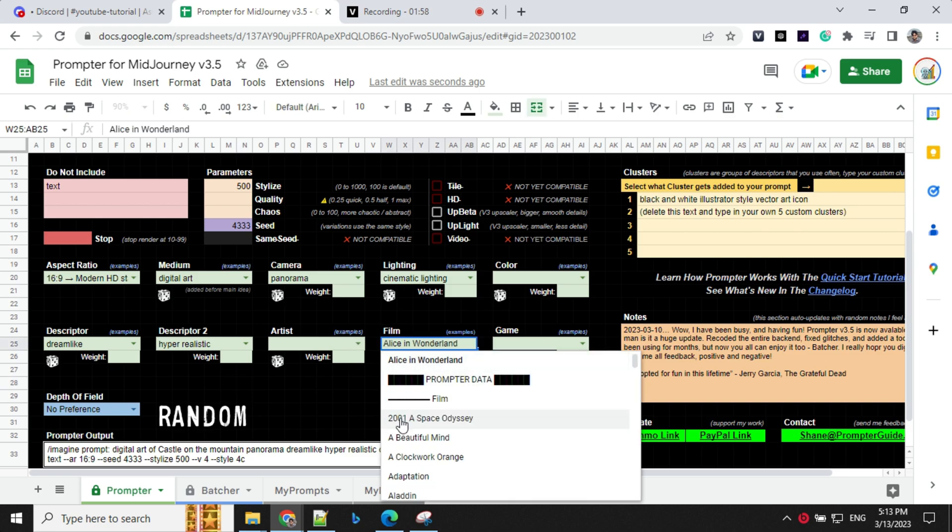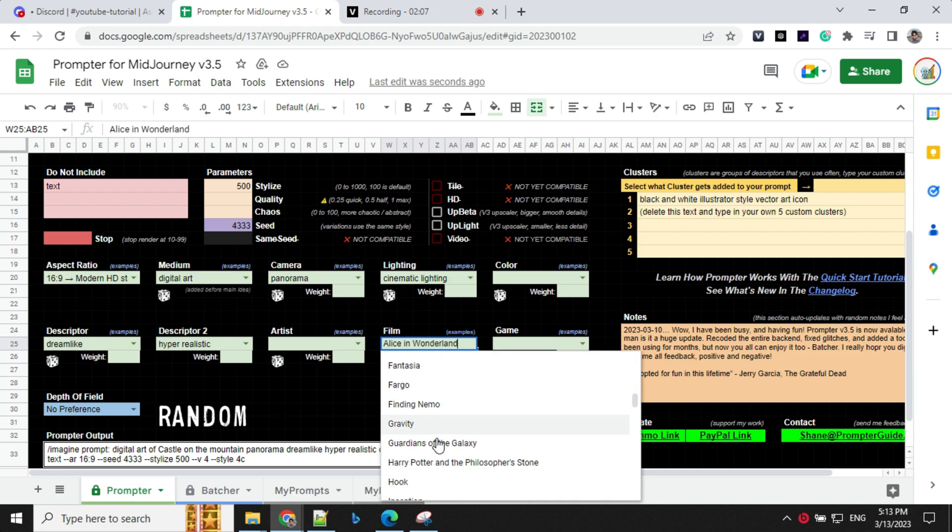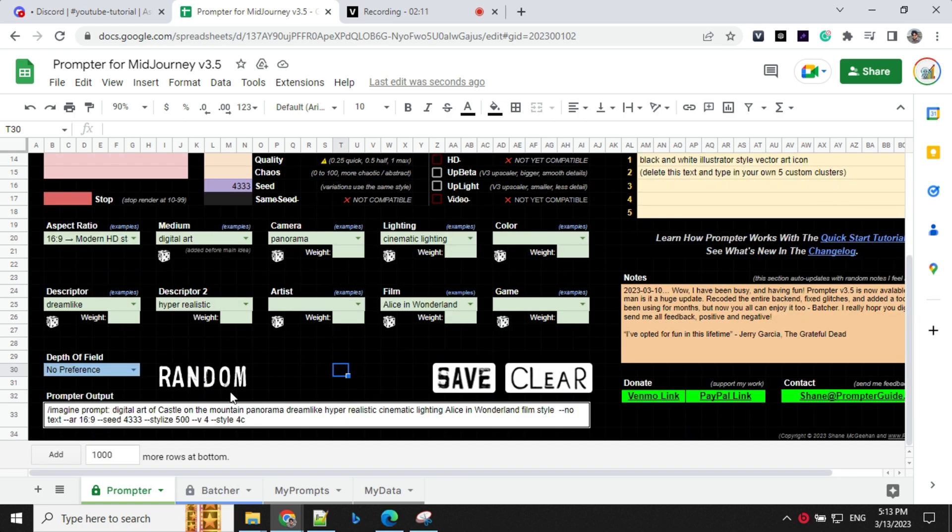If you want your image to have a look like based on some film, you can select here. I have selected Alice in Wonderland, but there are a lot of options are available here in the dropdown as same goes with the game.